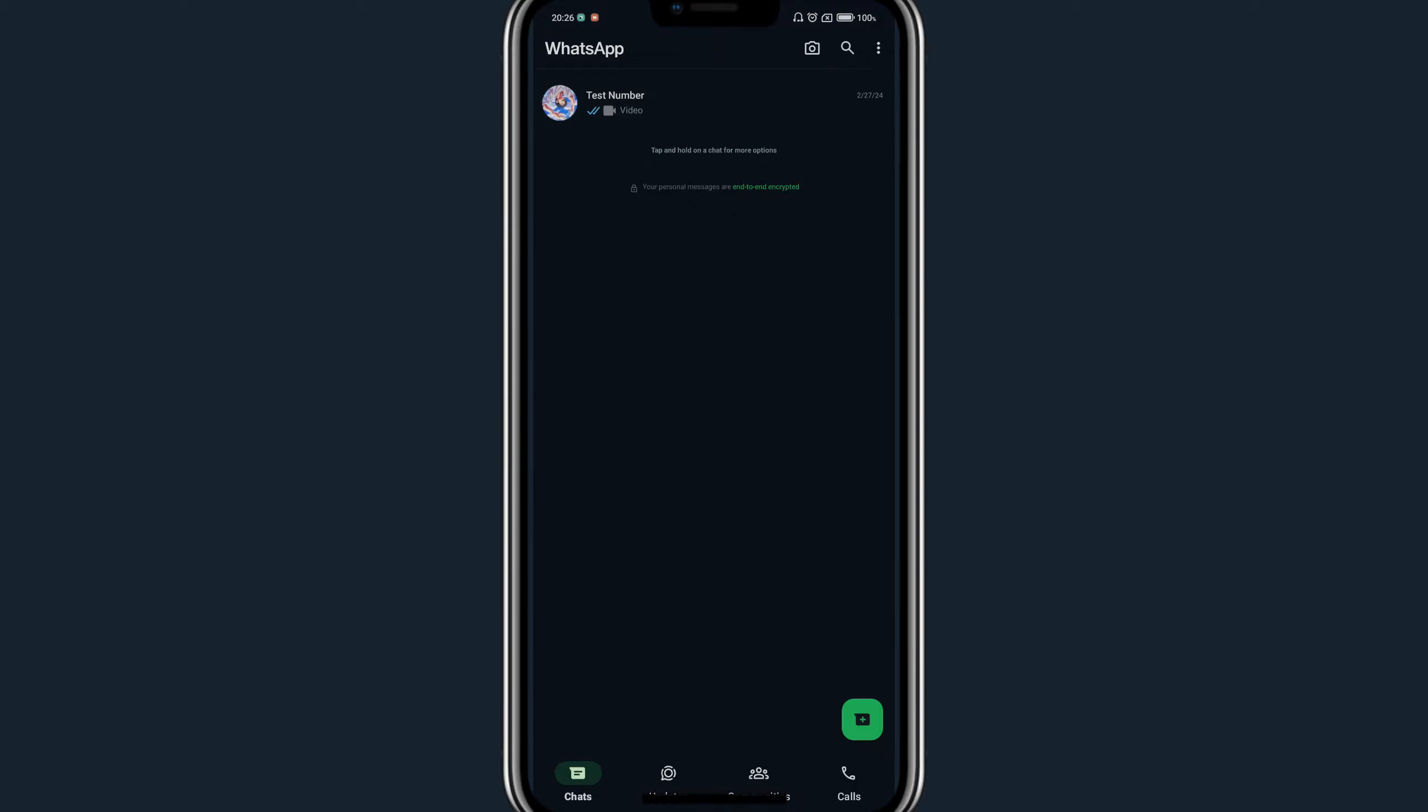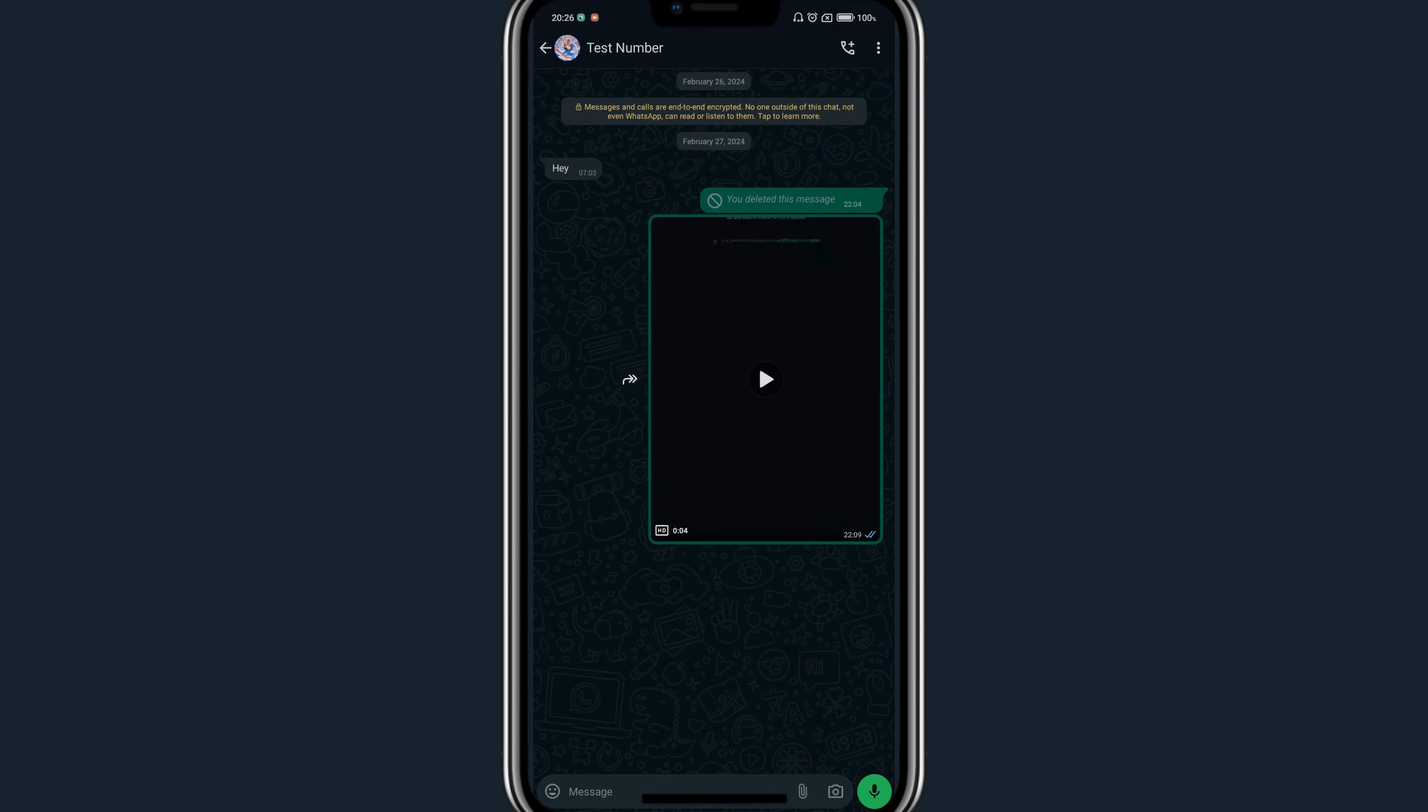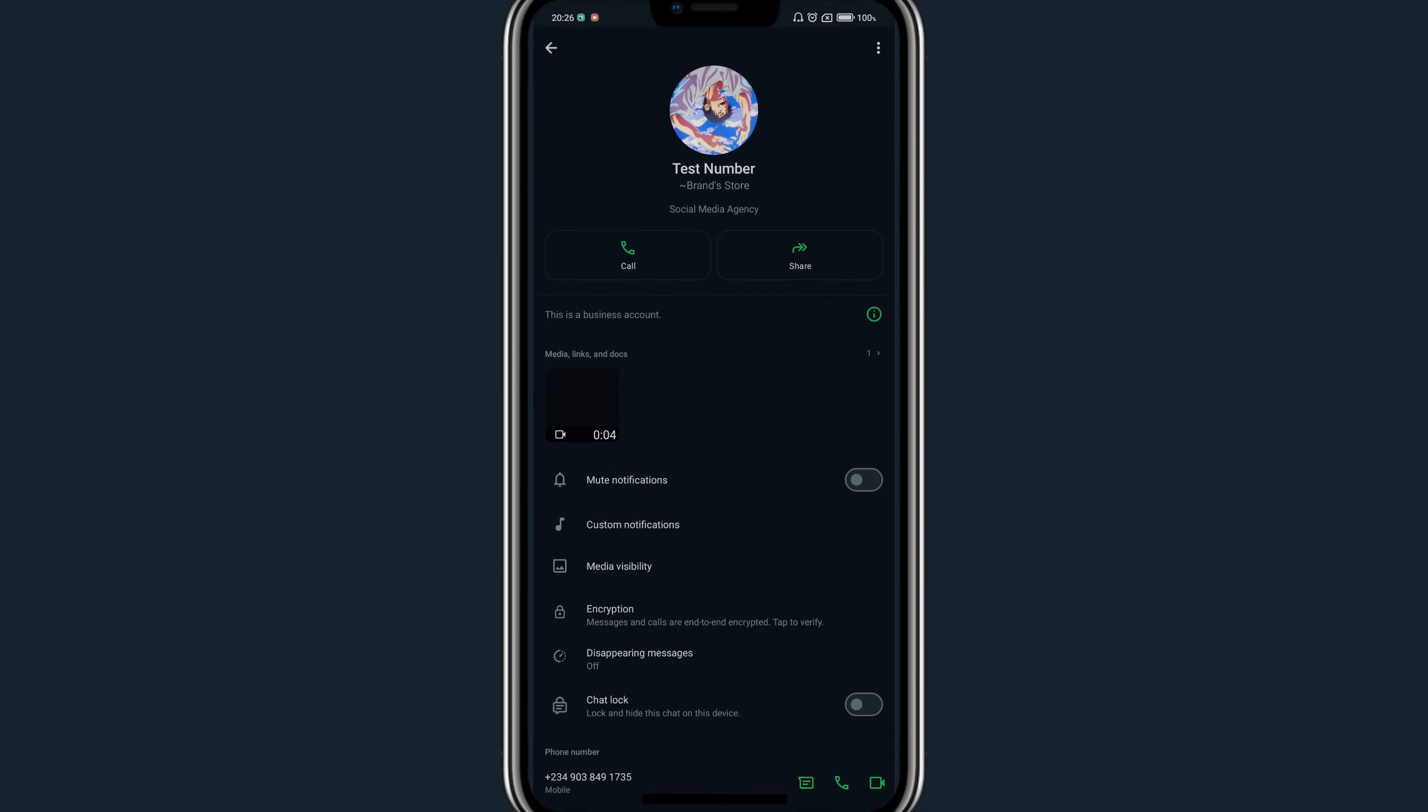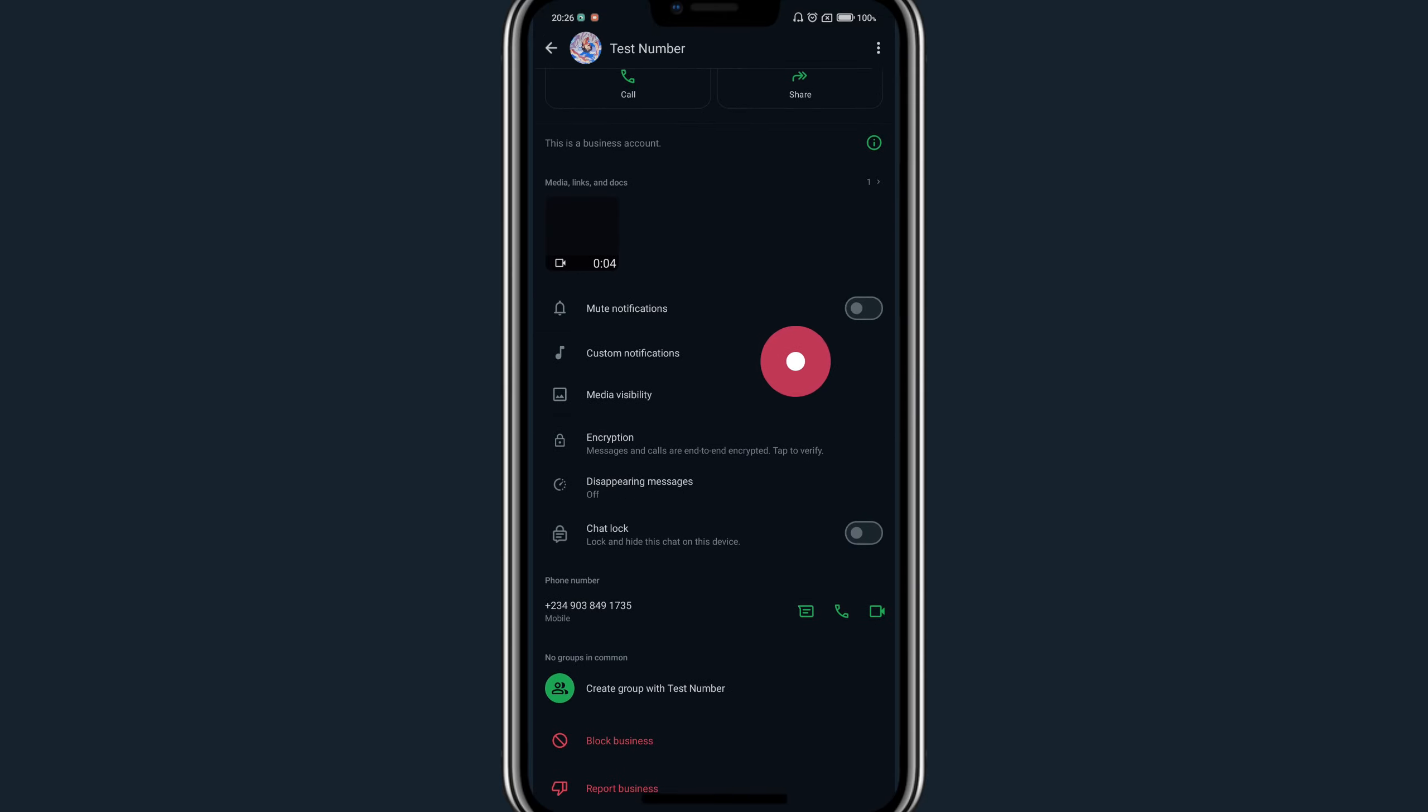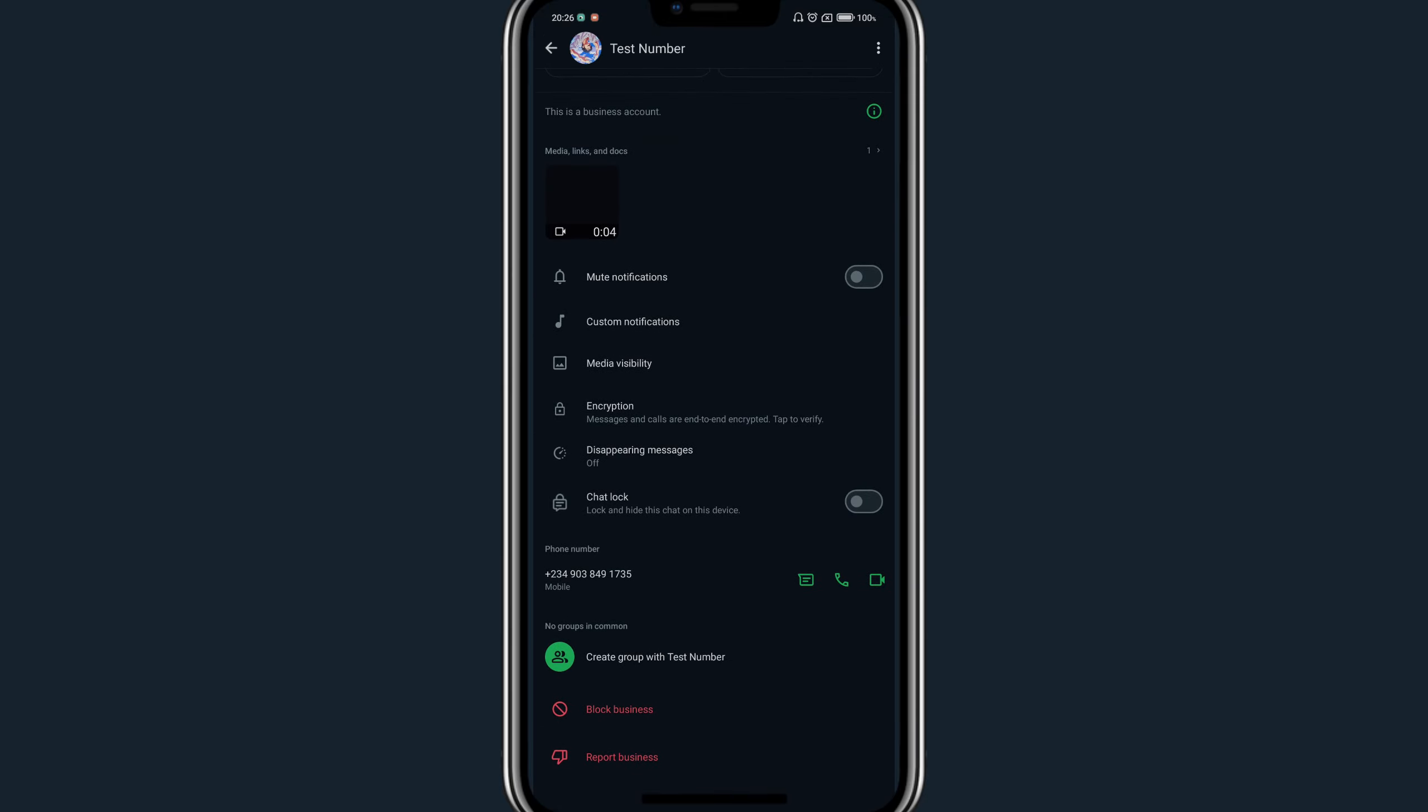Turn on WhatsApp disappearing messages. Click on the contact, and once on the chat page, tap on the name of the contact. In this section, scroll down a little bit where you will find disappearing messages.